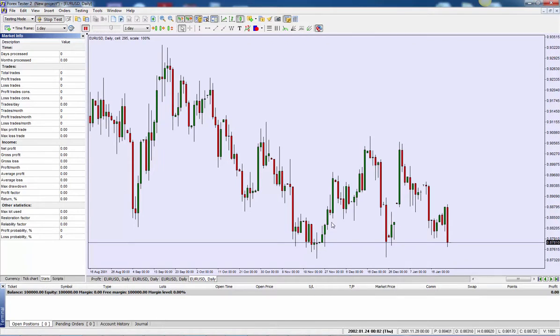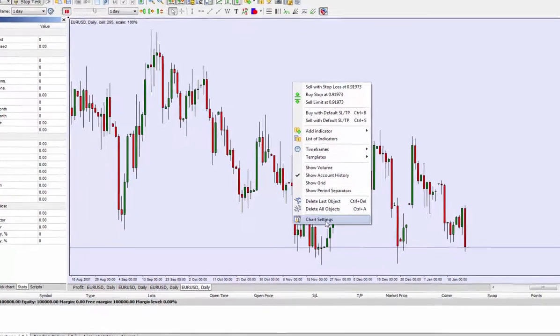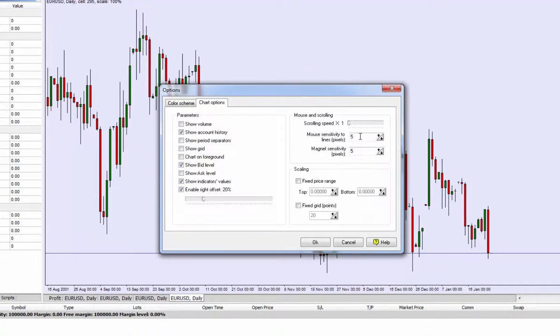And as you can see, it preloads a set number of days there and that's it, you're done. You can change the chart color scheme as well or any other settings that you like just by right clicking anywhere on the chart and going to chart settings. So very similar to MetaTrader if any of you have used that.